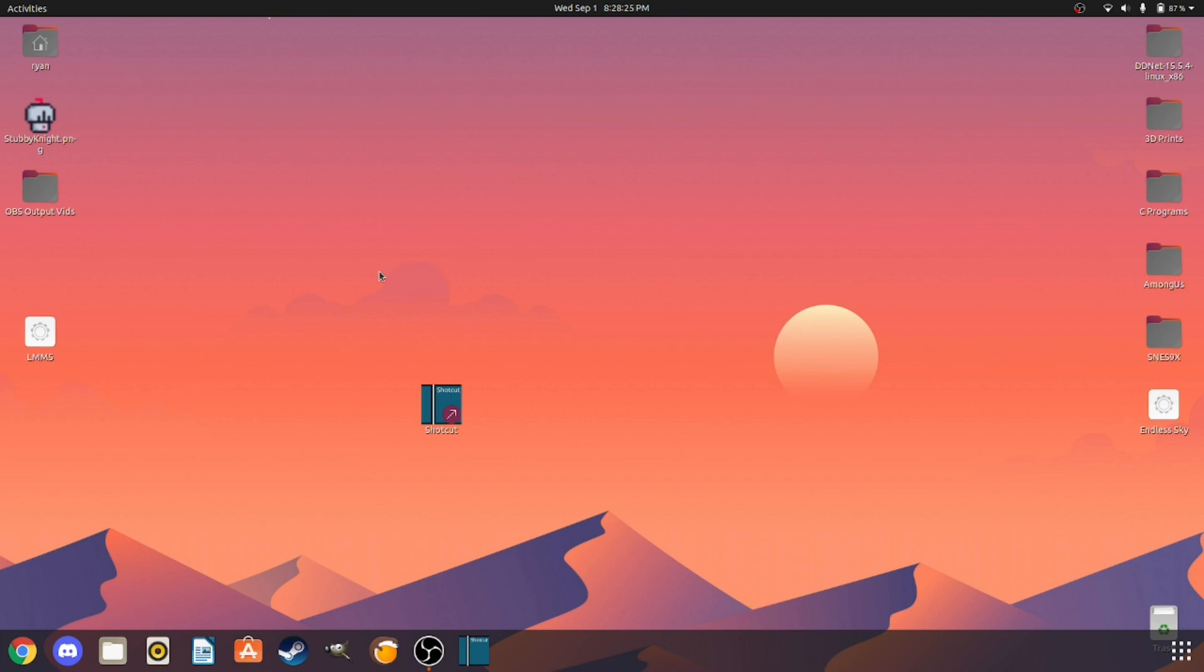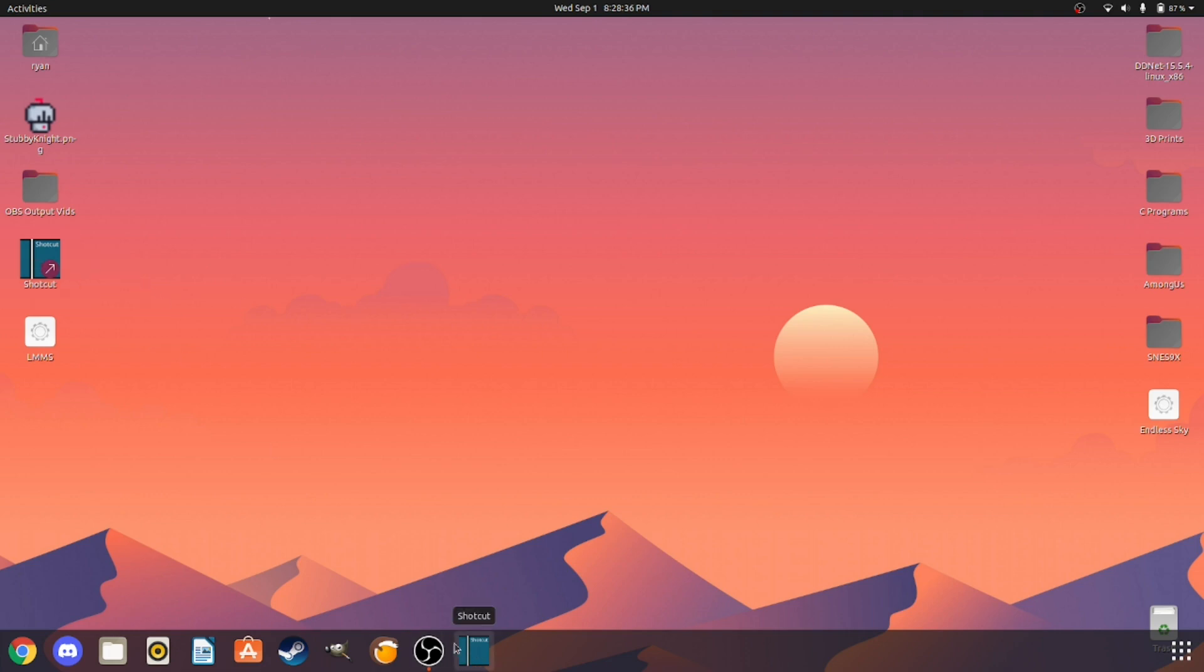It's going to look something like this. It's not very beautiful but whatever, I can't complain. You can remove it and you can also add it to favorites, which is my favorite part. We're going to be making a shortcut for this app right here, LMS, which is a nice little music making software.